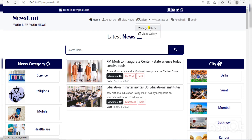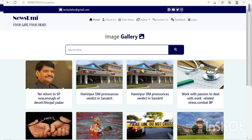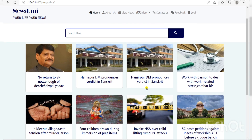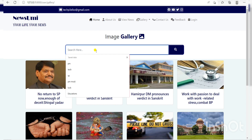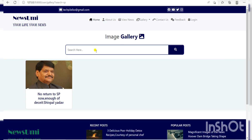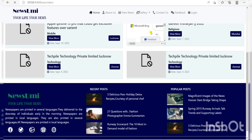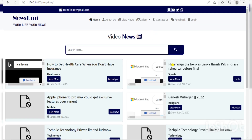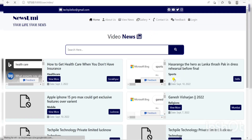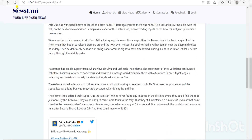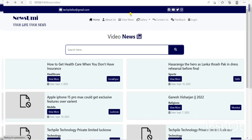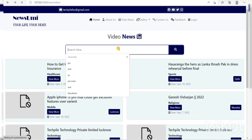In the menu bar, the next option is Gallery, which includes Image Gallery and Video Gallery. If you click Image Gallery, here are some image news items. There is also a search box — if you search 'SP', then you find SP-related news. The next option is Video Gallery, where we can see some video news. If you want to see more about the news, you click View More.